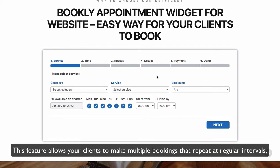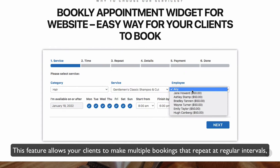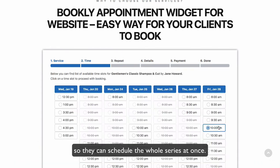This feature allows your clients to make multiple bookings that repeat at regular intervals, so they can schedule the whole series at once.